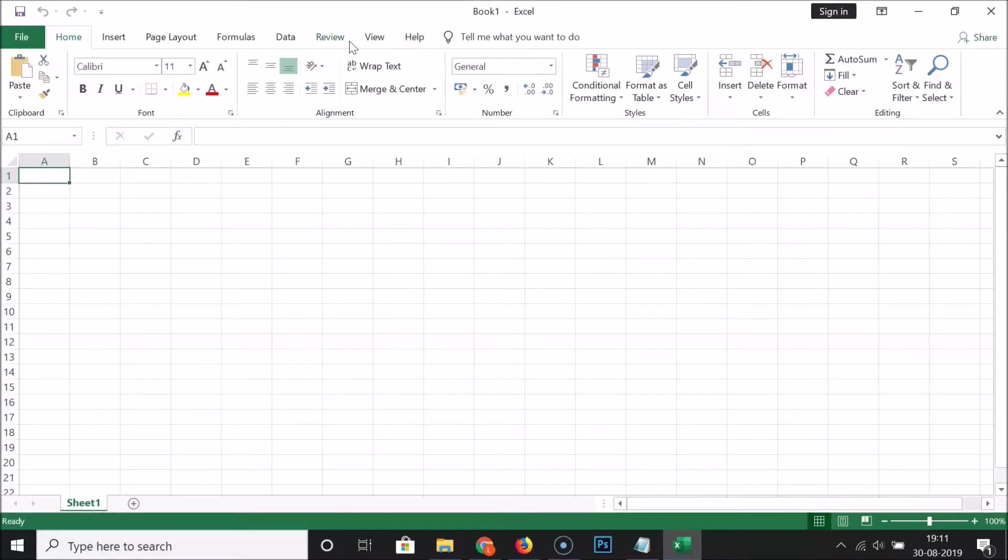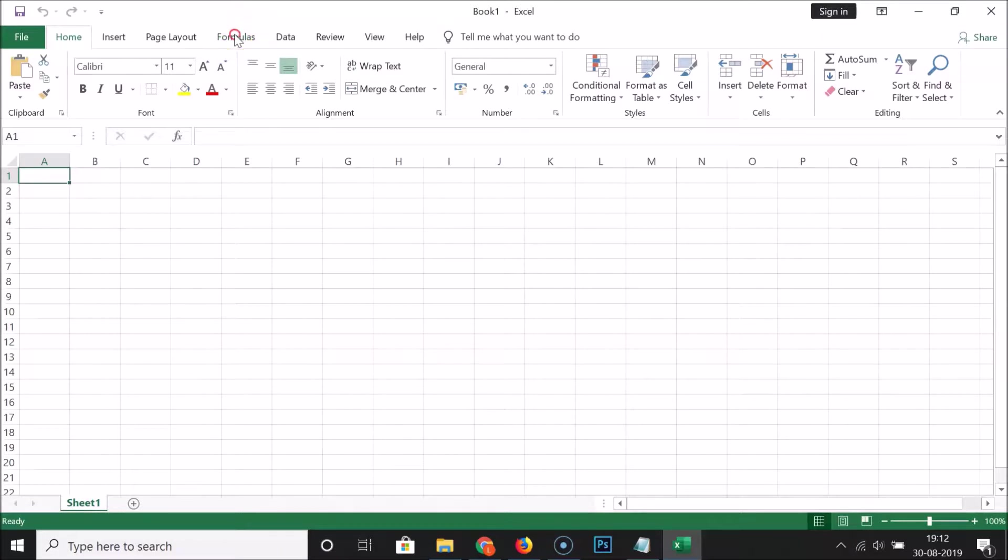How can we enable this? I'm going to show you in this tutorial. You have to right-click on any tab over here. Let me right-click on this tab and then click on Customize the Ribbon.